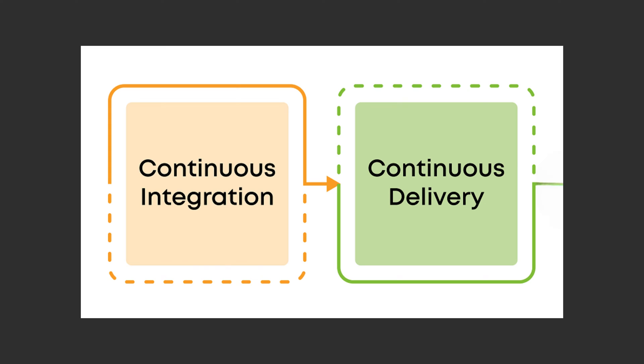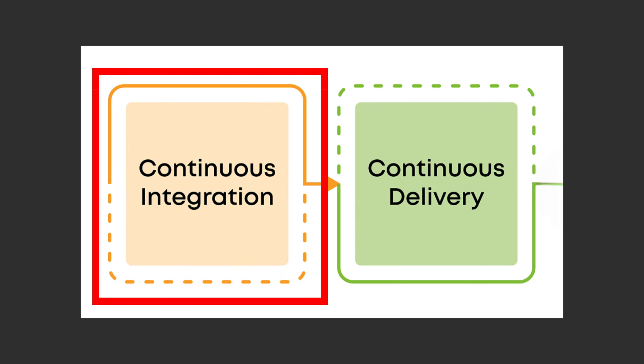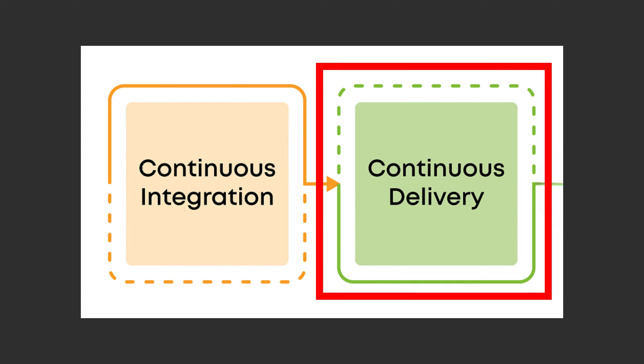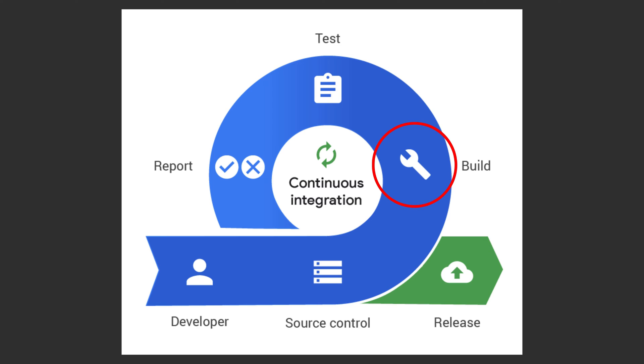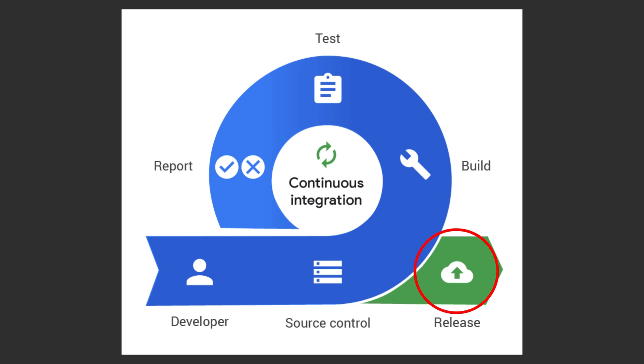CI-CD combines two essential practices: continuous integration and continuous delivery. Continuous integration ensures that every change to the codebase is automatically tested and integrated into the main branch as early as possible.